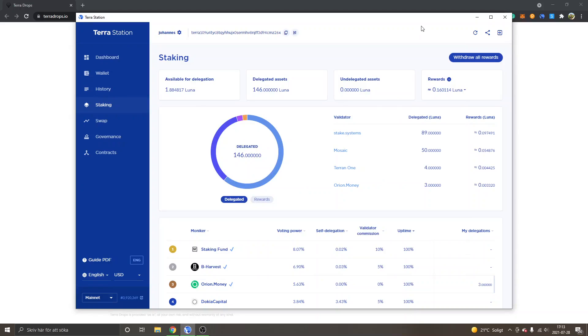Hey and welcome to this video. My name is Johannes and in this video I'm going to show you how to stake Luna and claim airdrops with Terra Station.